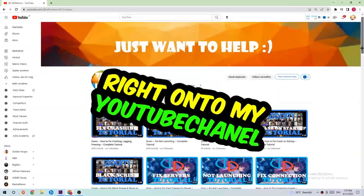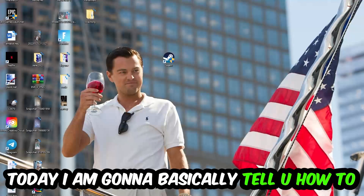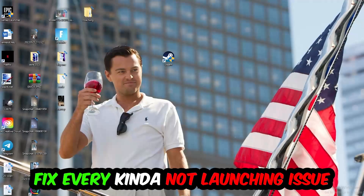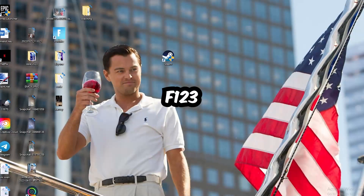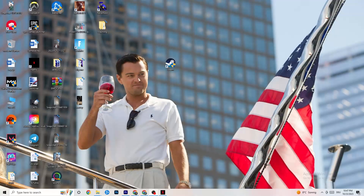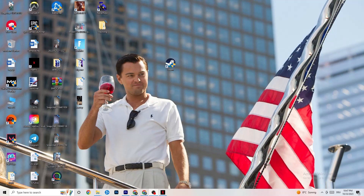Welcome back to the channel. Today I'm going to tell you how to fix every kind of not-launching issue you're having with F1 23. This will be a step-by-step tutorial and by the end you'll know exactly what to do to fix this issue. I'd really appreciate a like, comment, or subscription, but without further ado let's get right into the video.